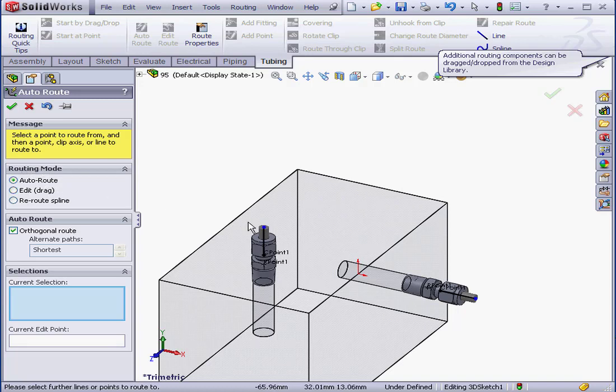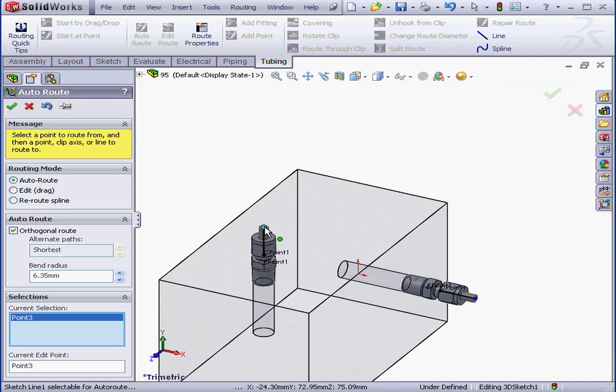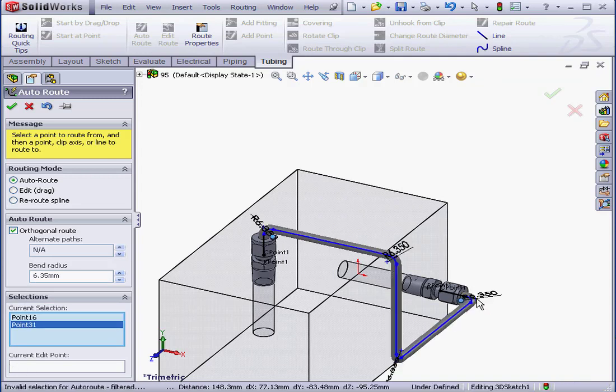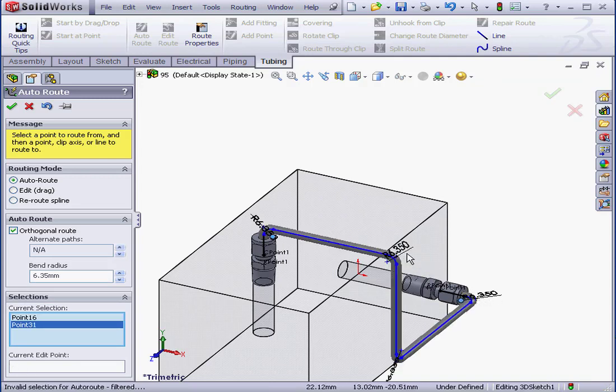Here I'll select a first point and then a second point. A preview of my route appears. Let's accept it. Click OK.